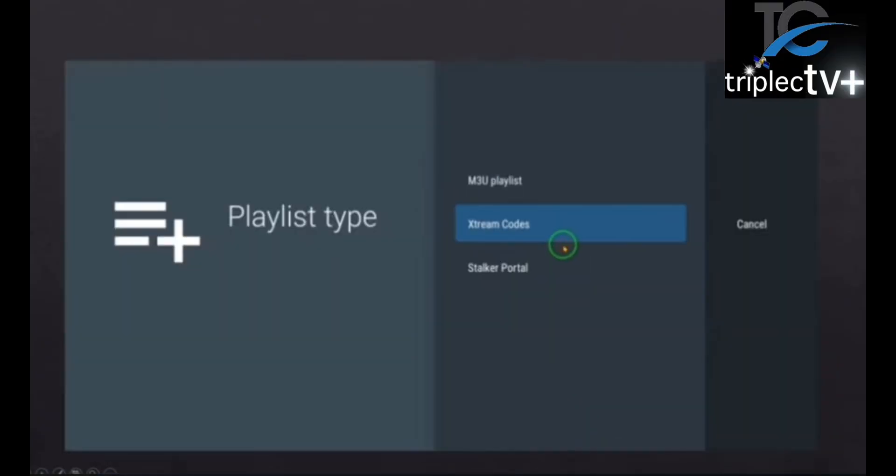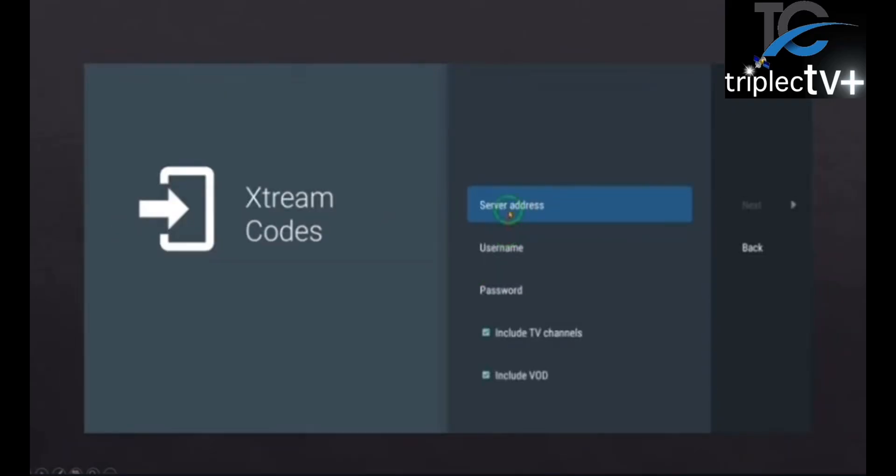Then you're going to click on Xtream Codes. Then you're going to add the URL, the password, and the username that was given to you once you purchased the service.